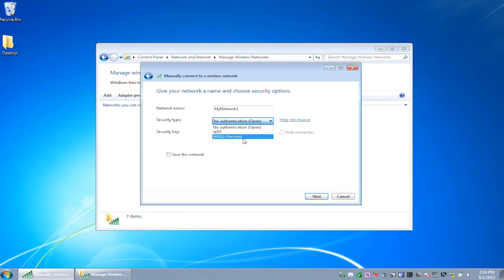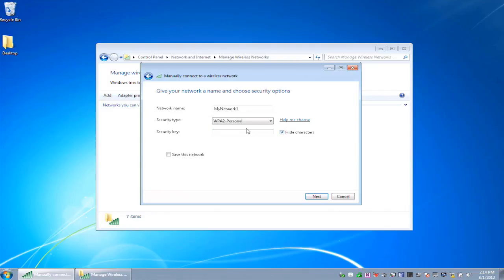WPA2 Personal is basically using a shared key or a password. So you're going to use a secure password, preferably something reasonably long, that other networks are going to be able to use to connect to.